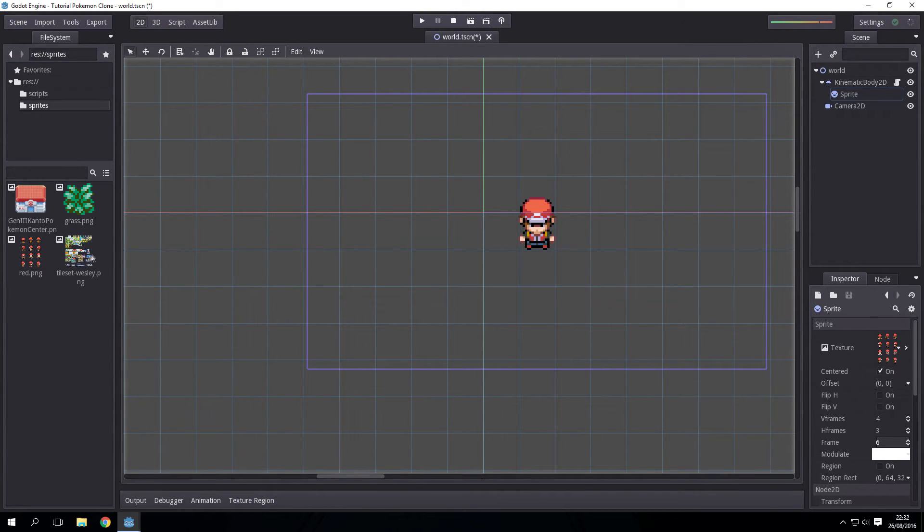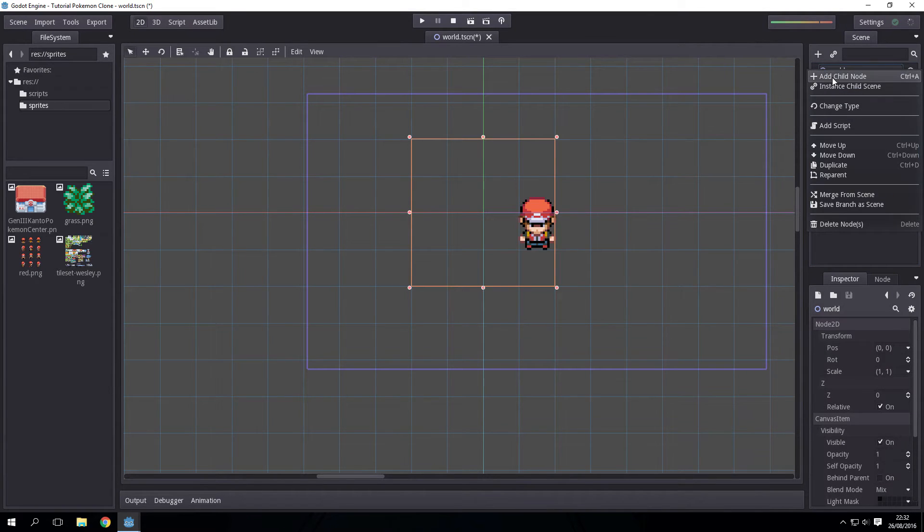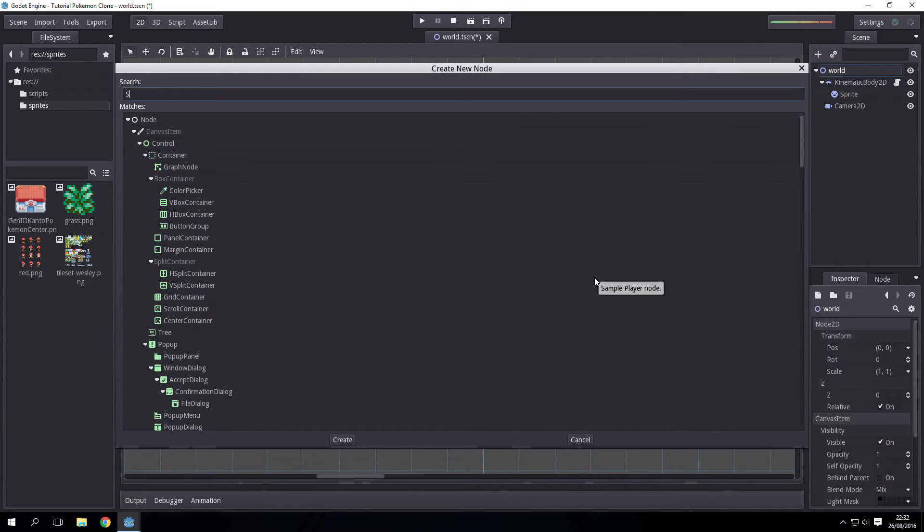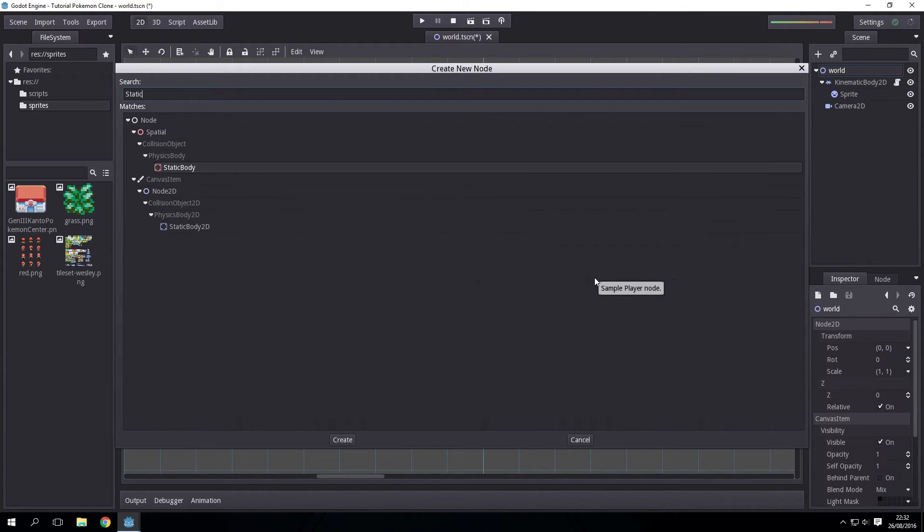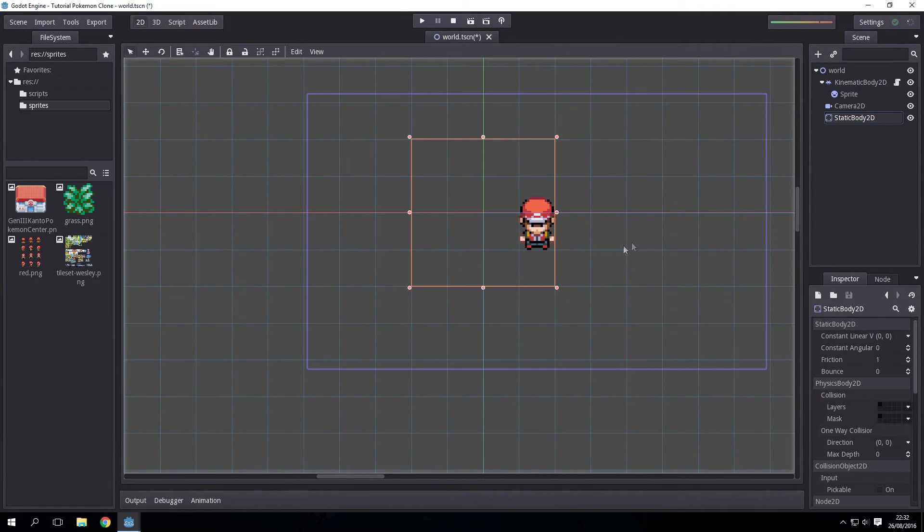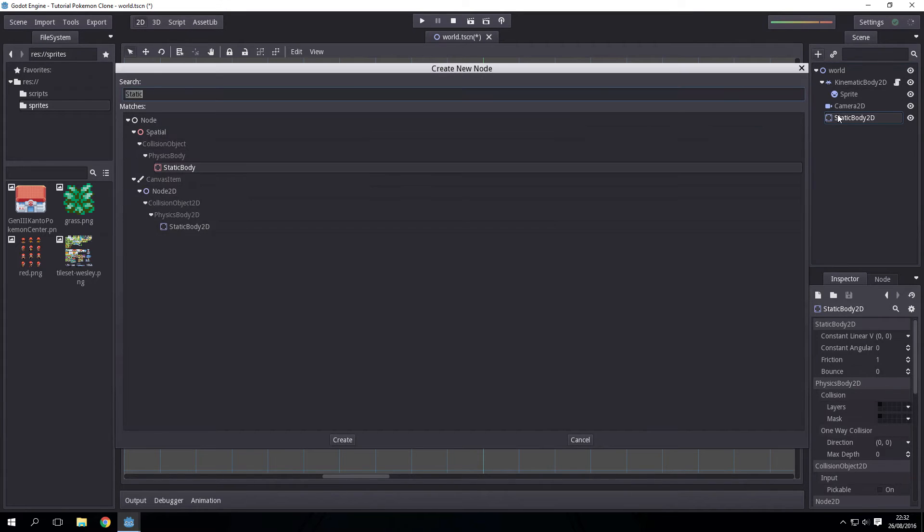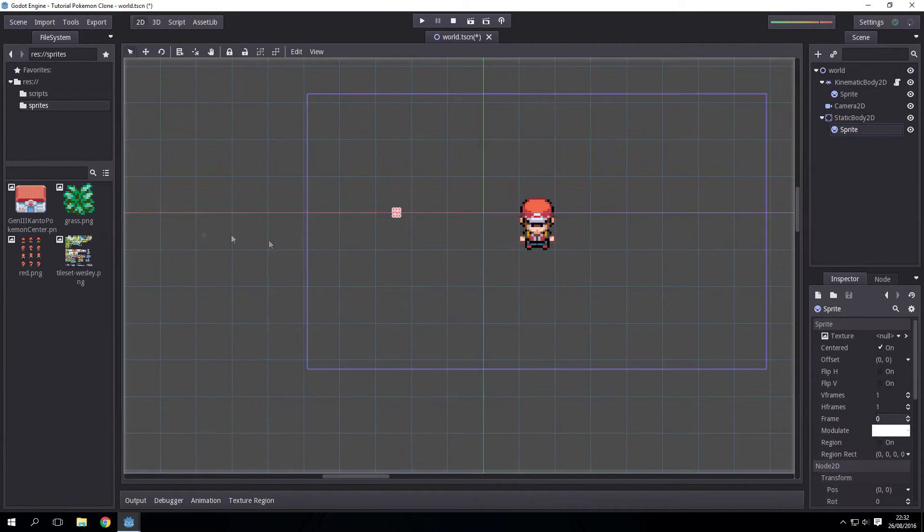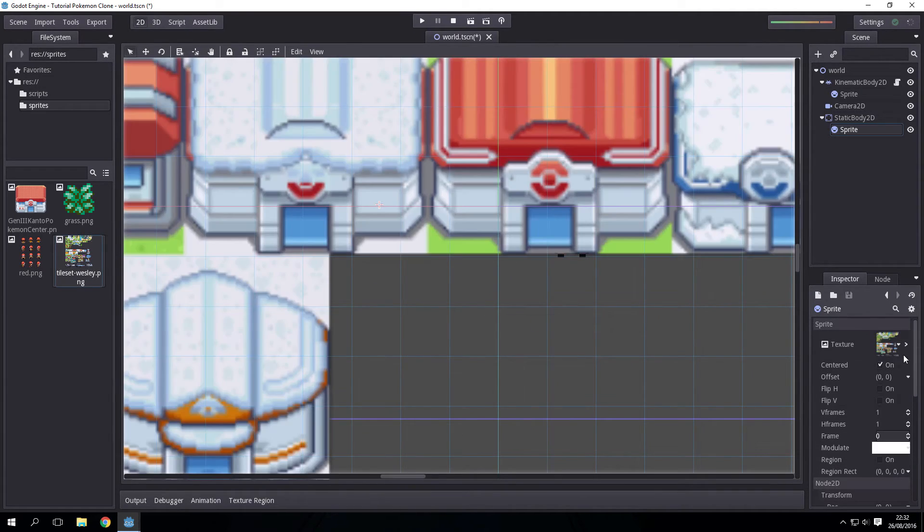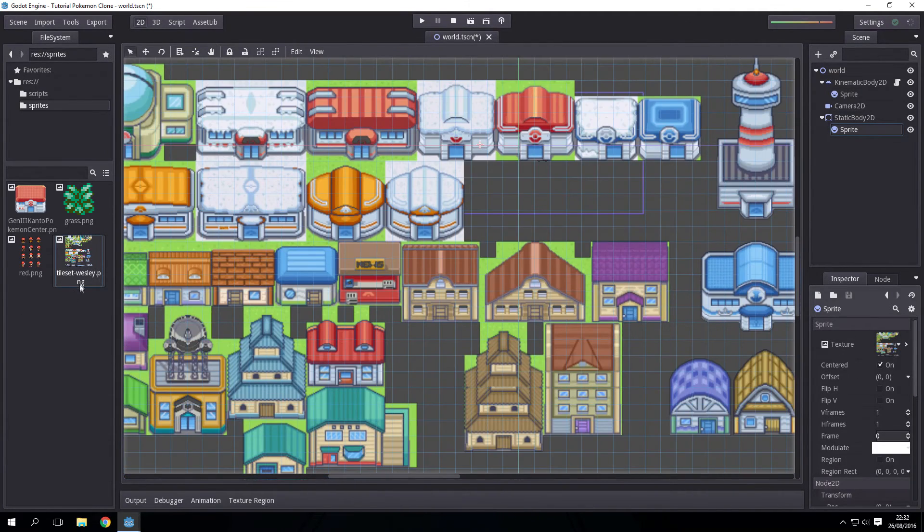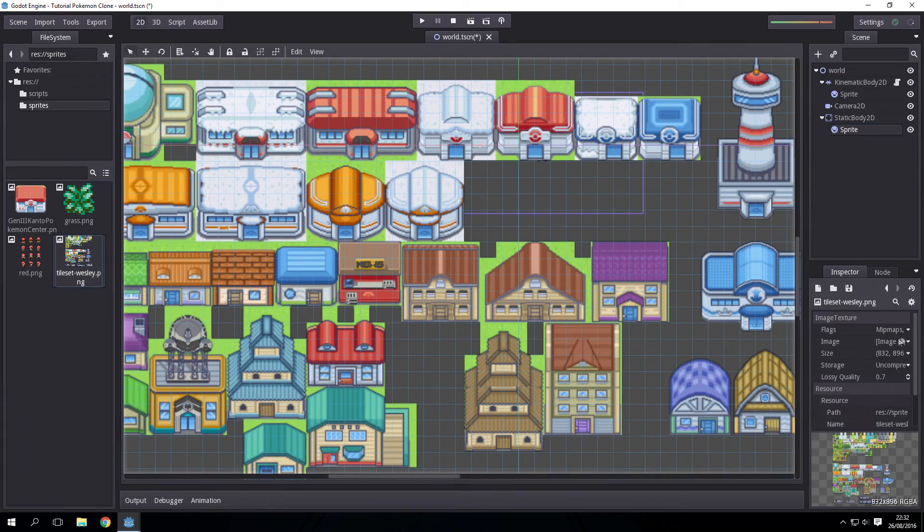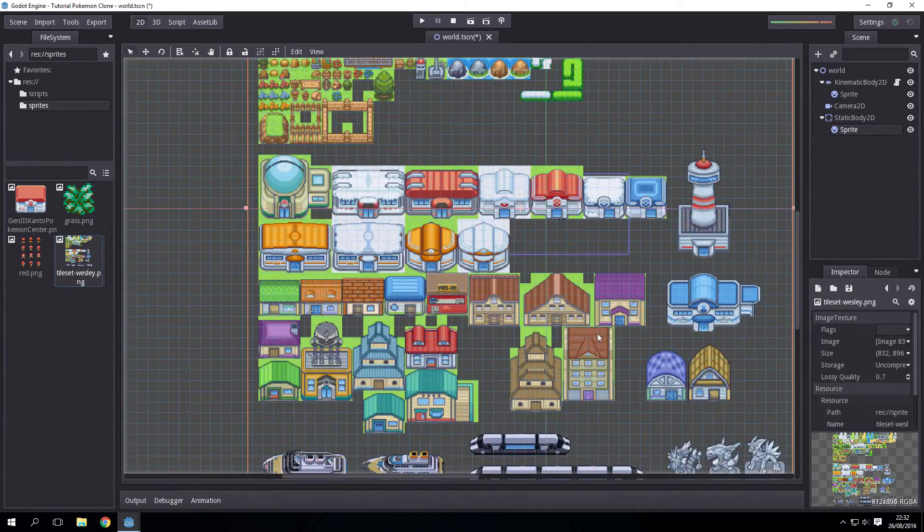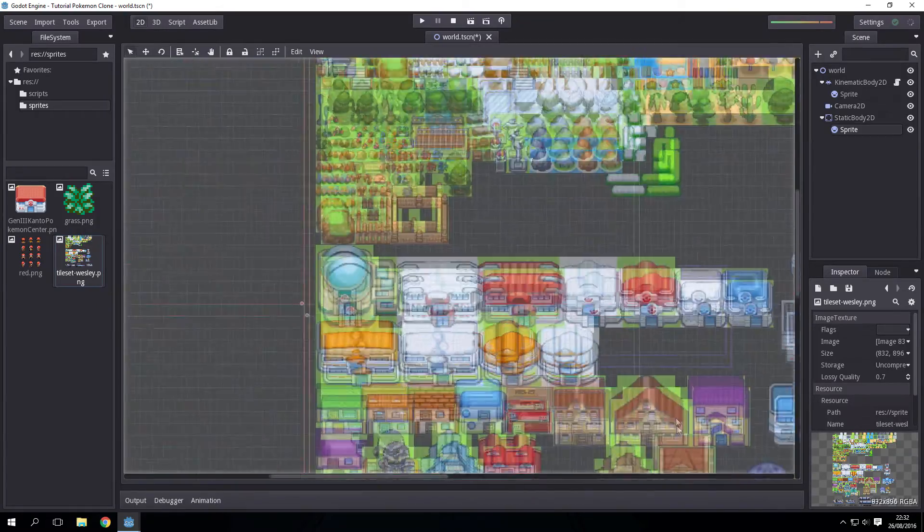So we will do this by adding a static body to our world, which can be like that. And in that static body, we want a sprite. And we will set this sprite to this, which we will remove mipmap and filter the spikes from.